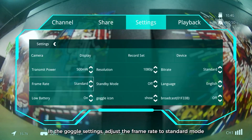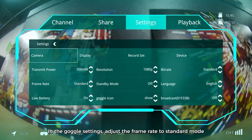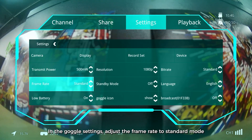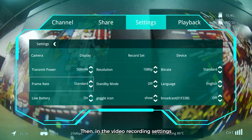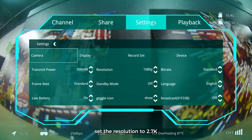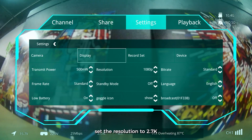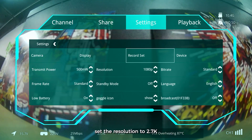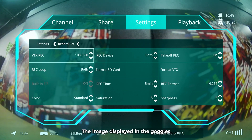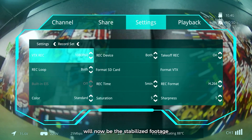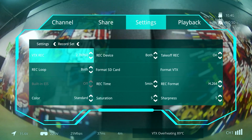In the Goggle settings, adjust the frame rate to Standard mode. Then, in the Video recording settings, set the resolution to 2.7K and enable EIS. The image displayed in the goggles will now be the stabilized footage.